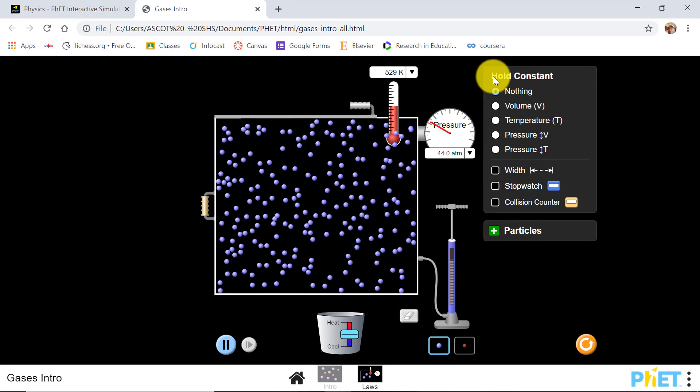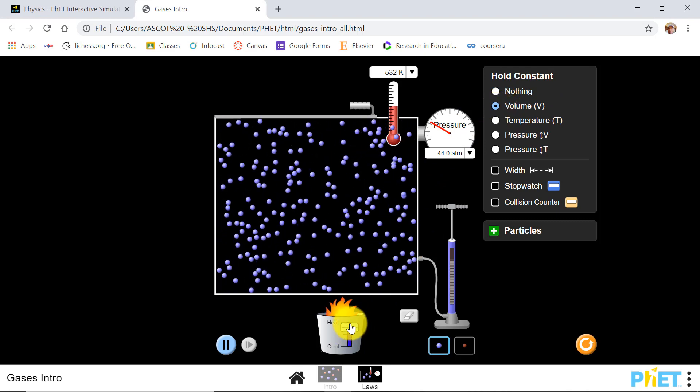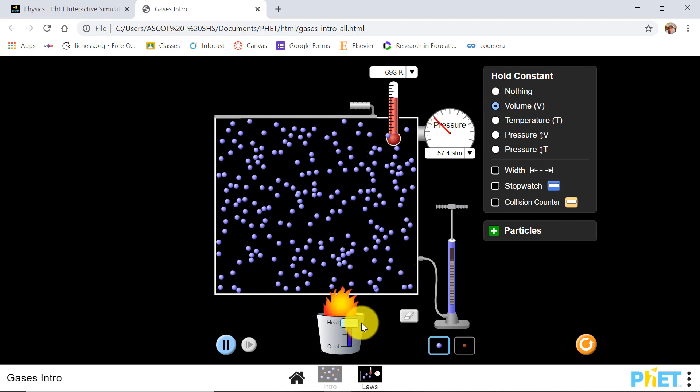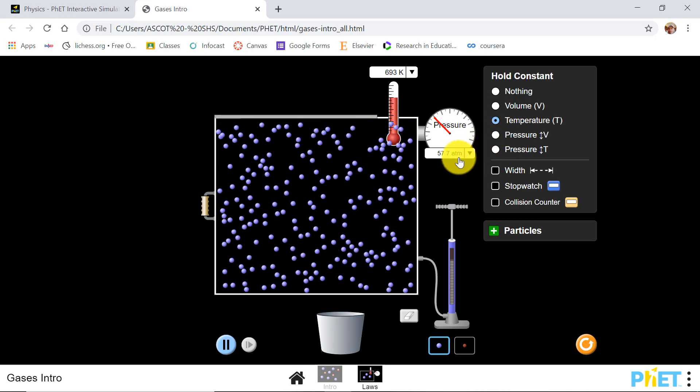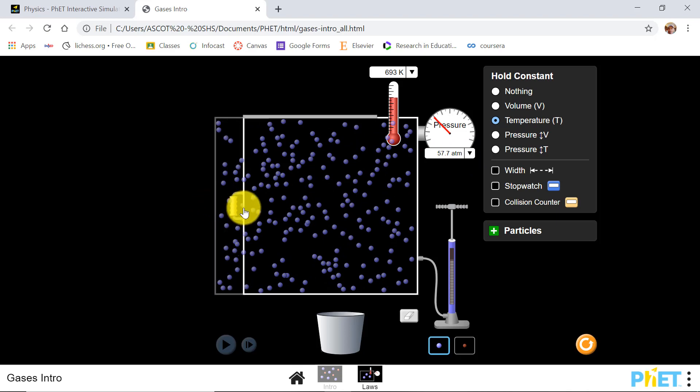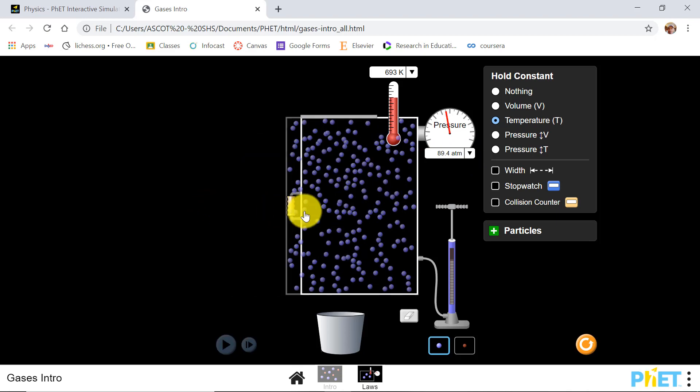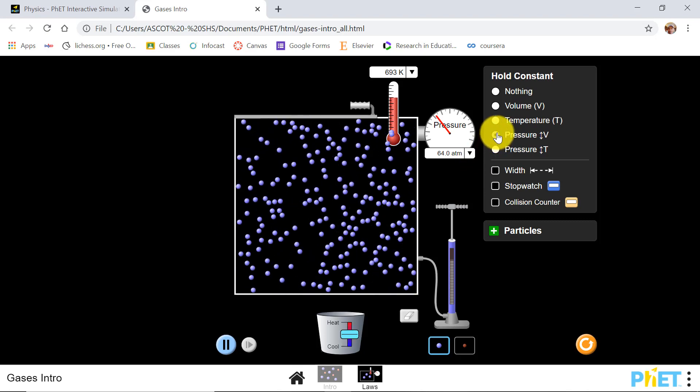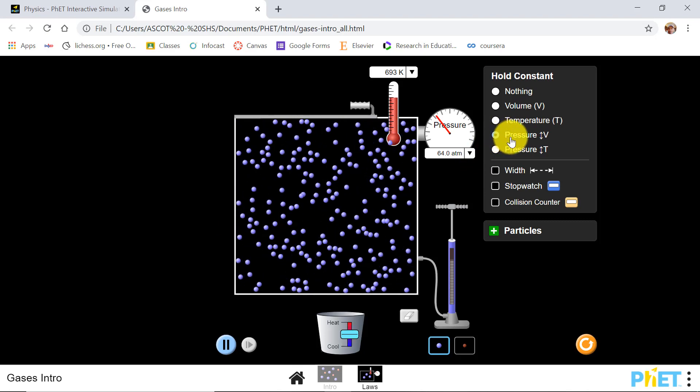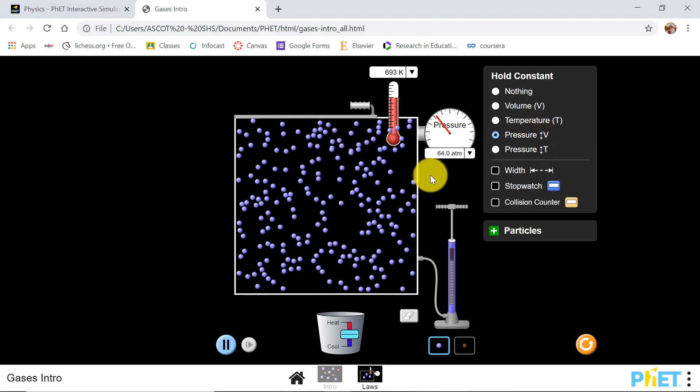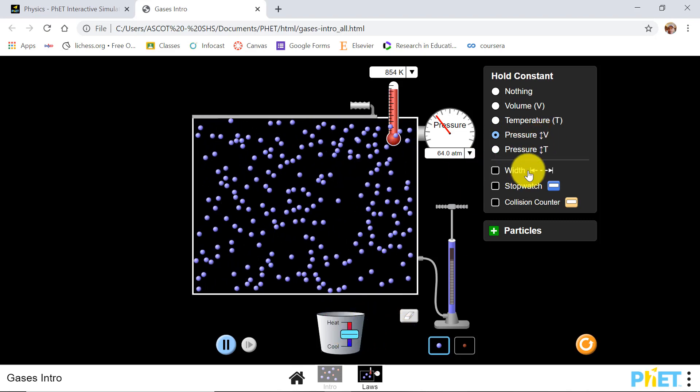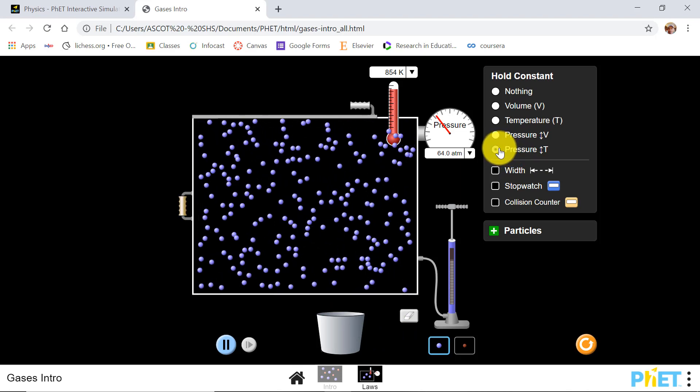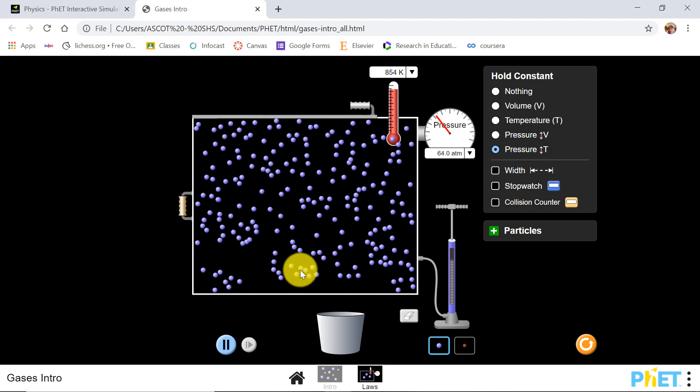Hold constant. You may also hold the volume constant while increasing the temperature. You may choose to hold temperature constant so you can change the volume, or you may choose to maintain pressure constant while changing the volume.